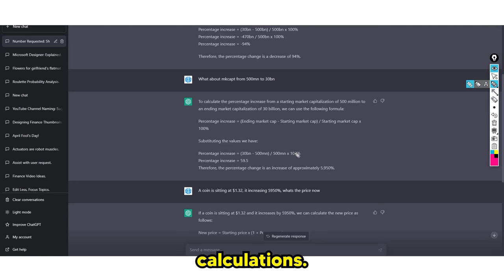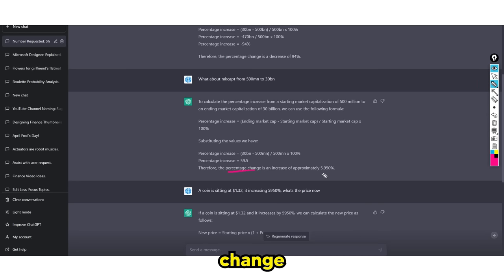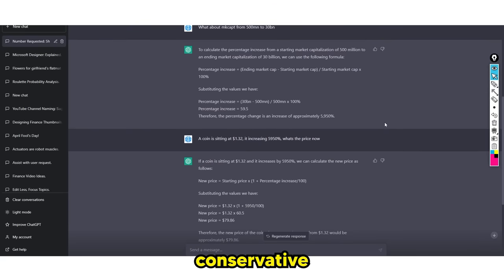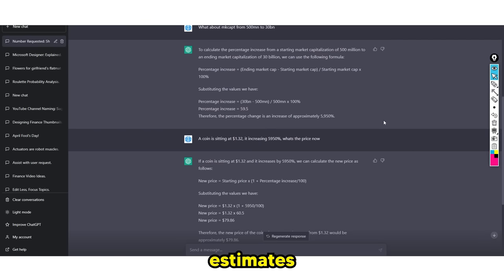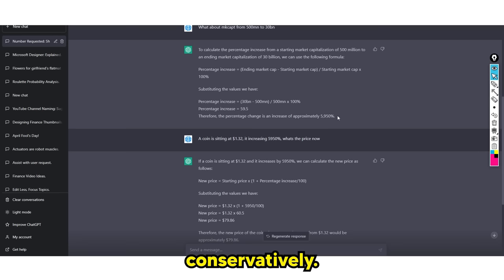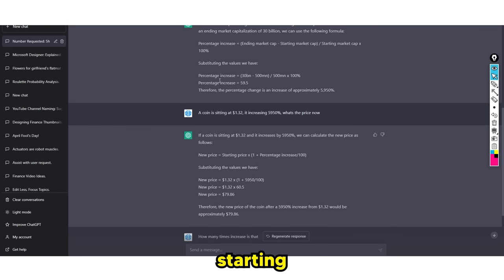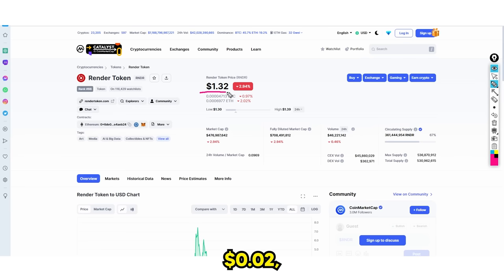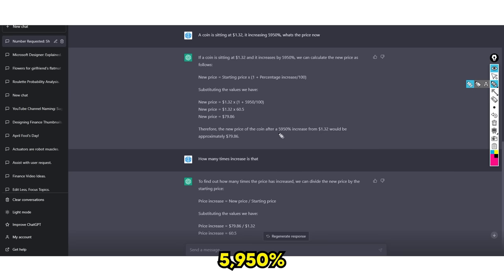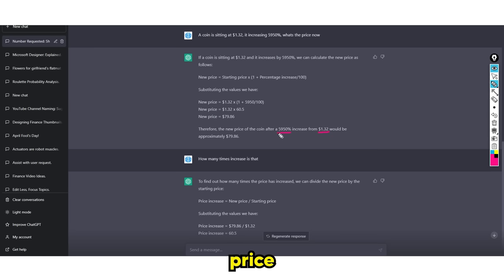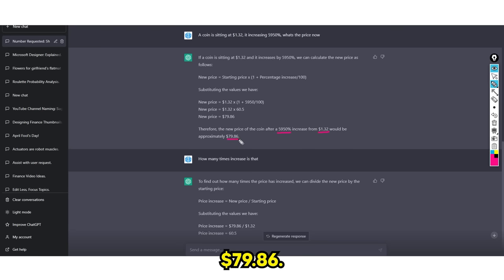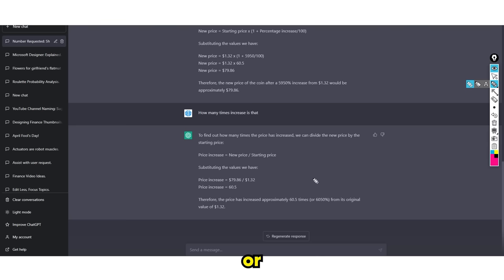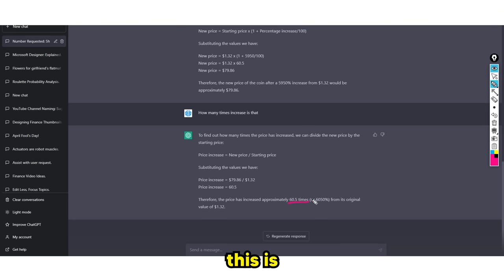Using ChatGPT for my calculations, you can see the percentage change is going to be around 5,950%. This is conservative based on the estimates we have. It definitely could be much larger. Starting with the price of $1.32, which is render token right now, a 5,950% increase would be approximately $79.86. So essentially from $1 to $80, which could be called an 80X or conservatively a 60X.